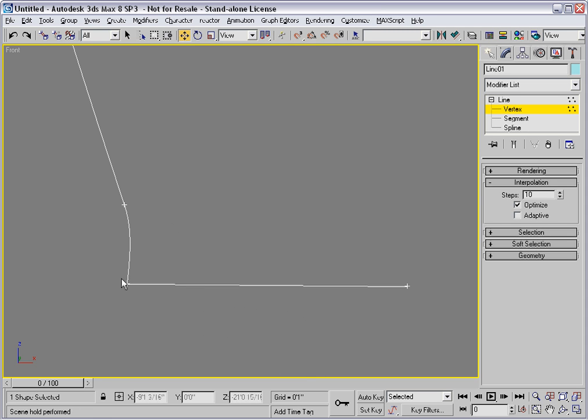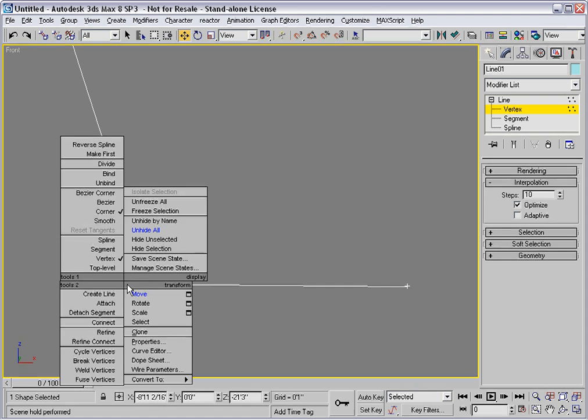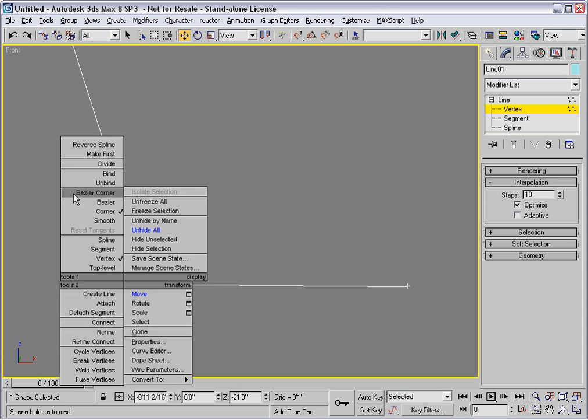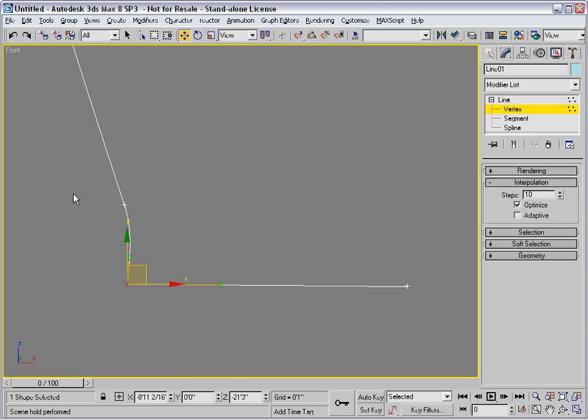This vertex should be converted to the Bezier corner type so that we get separate control over the curve as it comes into and leaves from the vertex.